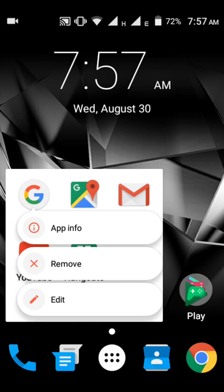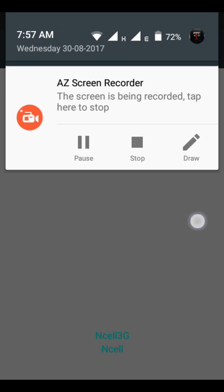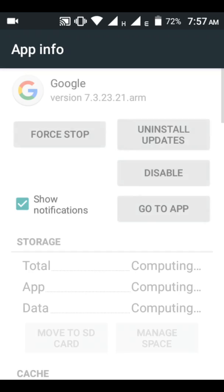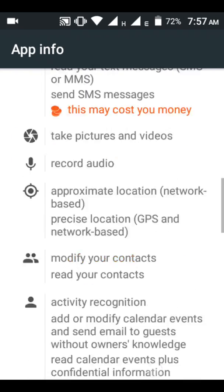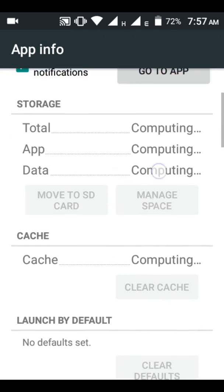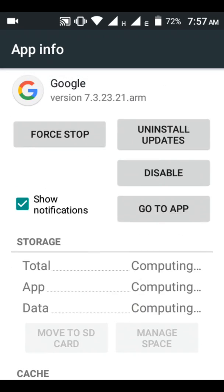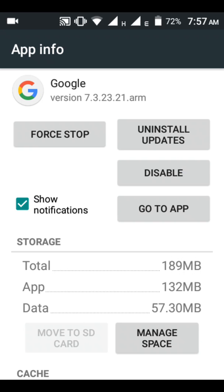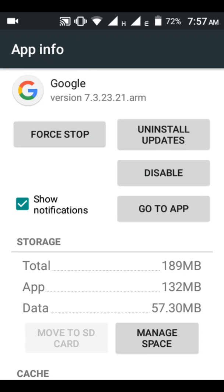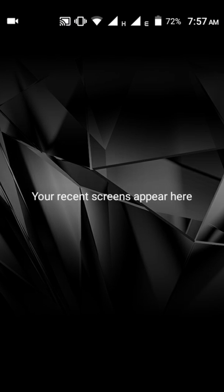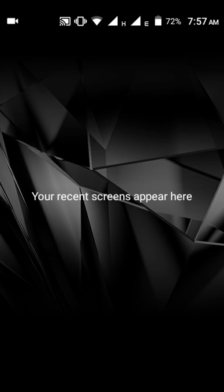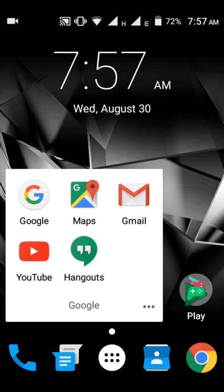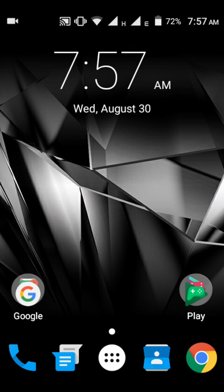Then download the Google app file given in the description and install it. After the installation, the Google app will be of this version which I have now.